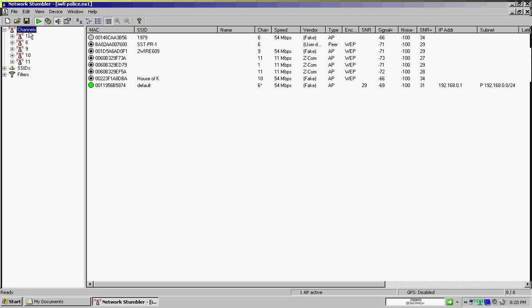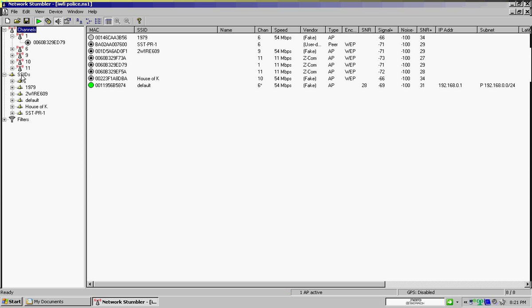And NetStumbler is pretty cool, it has different channels. So, you can maximize channel 1, see what MAC address is, that's what these numbers, these are your MAC addresses. The SSID is the name that has been assigned by the person, or it comes automatically assigned to a network. You know, default house of K in 1979. This SSID will show you the names of the network of the SSID.